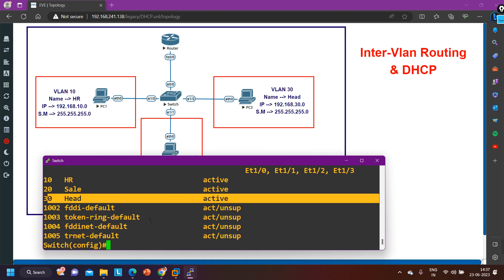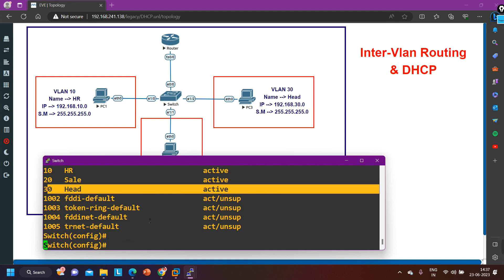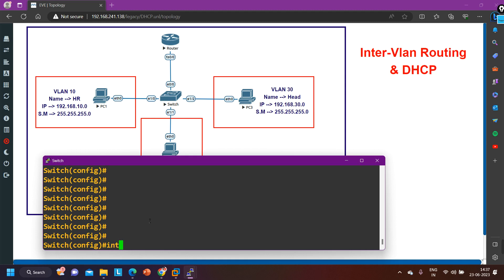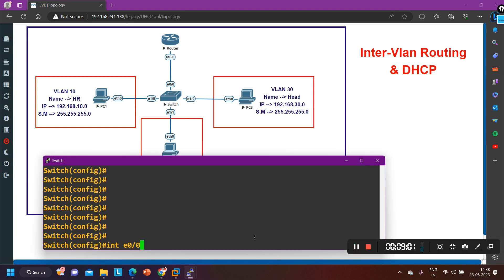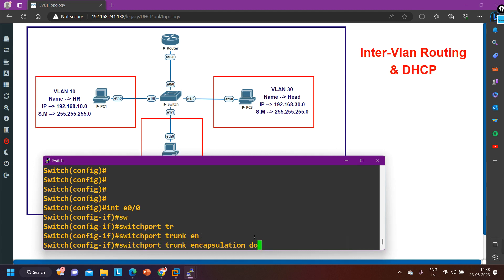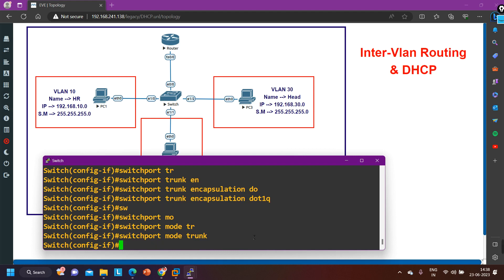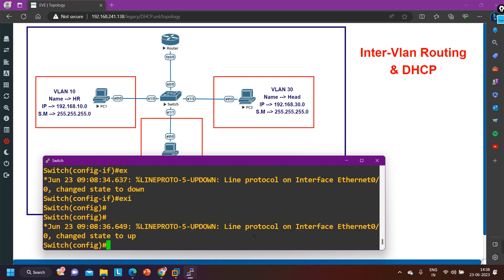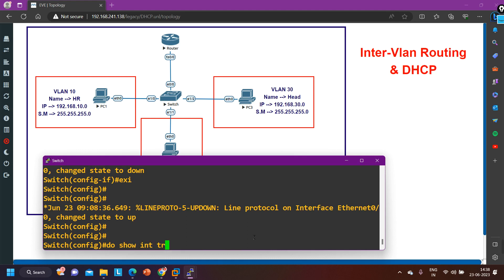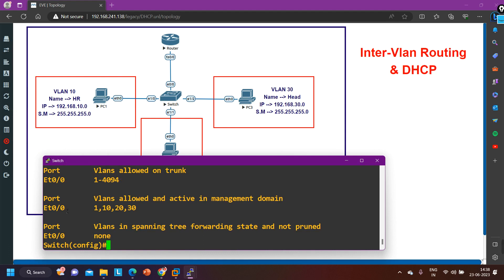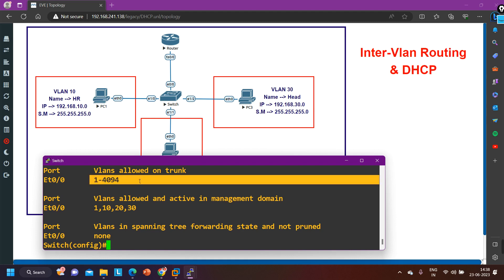Now we need to define some interfaces in VLAN 10, 20, and 30. Before that, let me configure interface E0/0 — this interface should be configured as trunk. So switchport trunk encapsulation dot1Q, and then switchport mode trunk. I have configured the trunk. You can verify with 'show interfaces trunk.' You can see E0/0 is configured as trunk and allowed VLANs 1 through 4094.